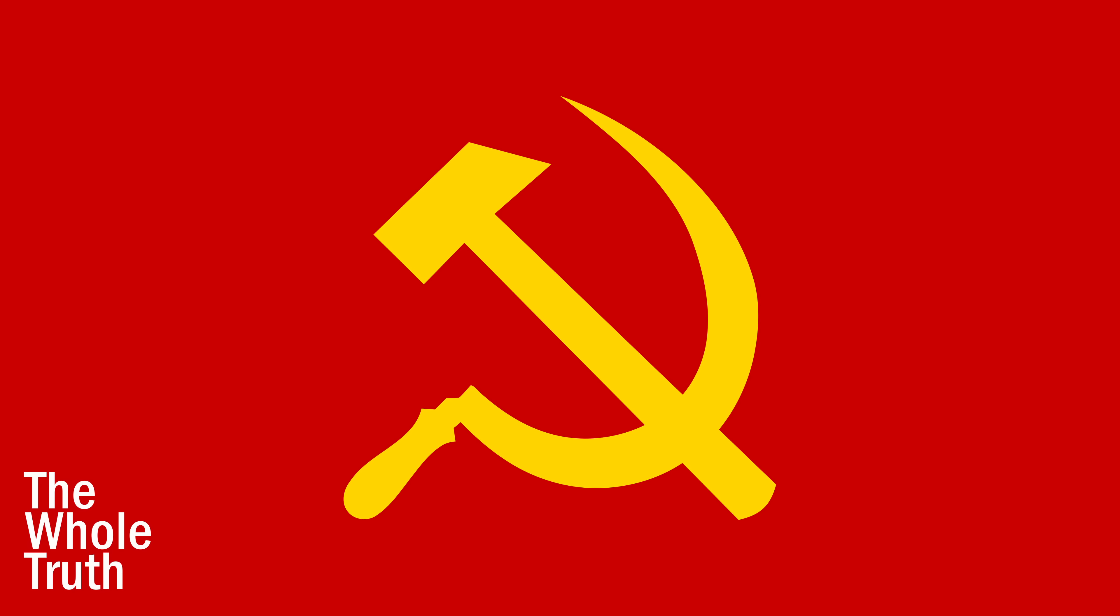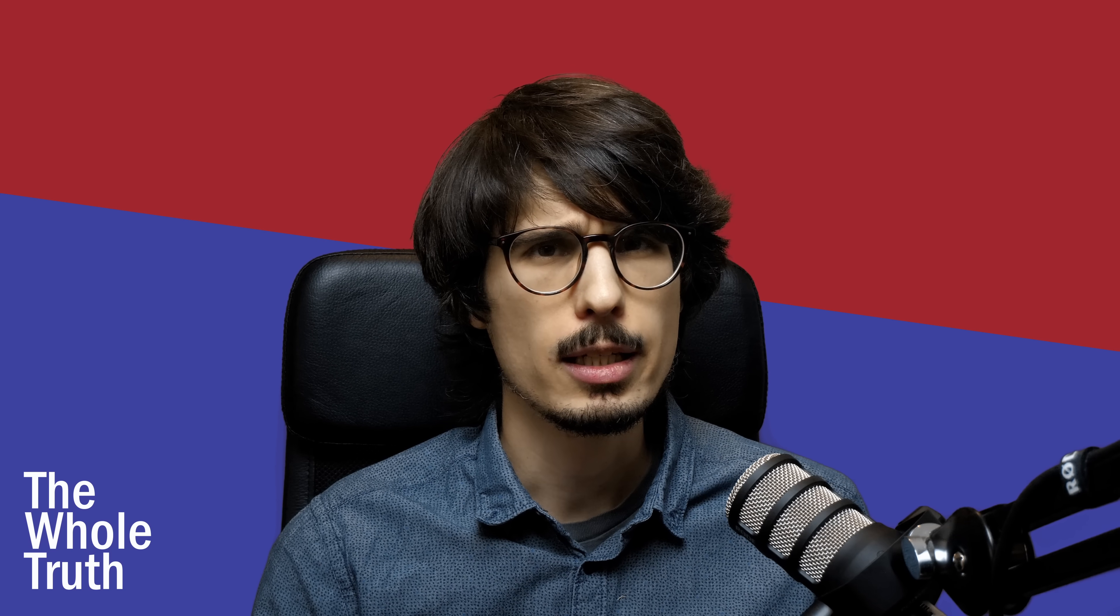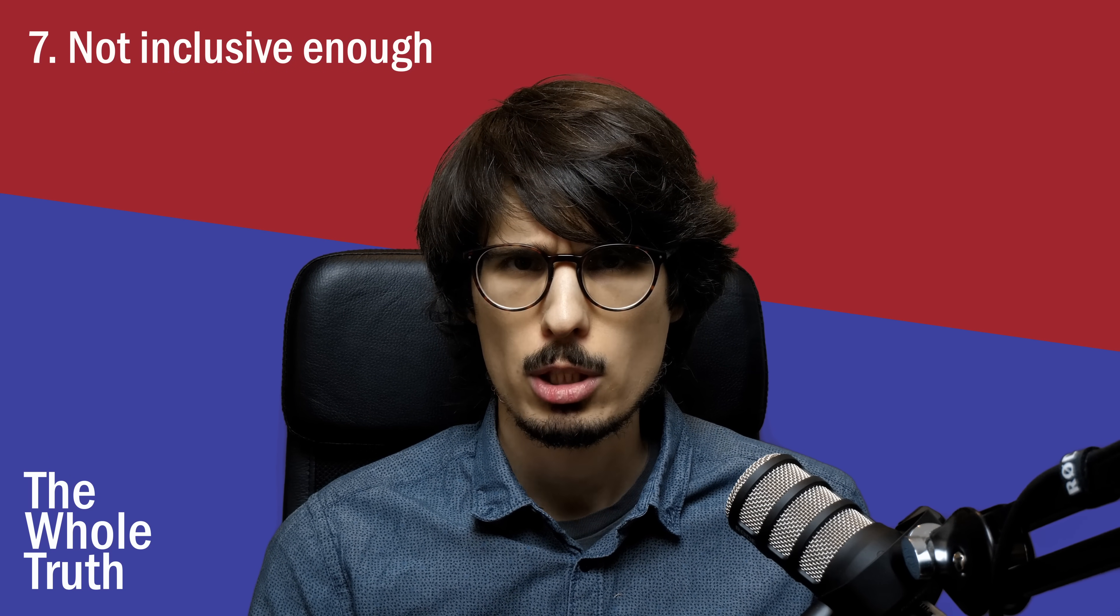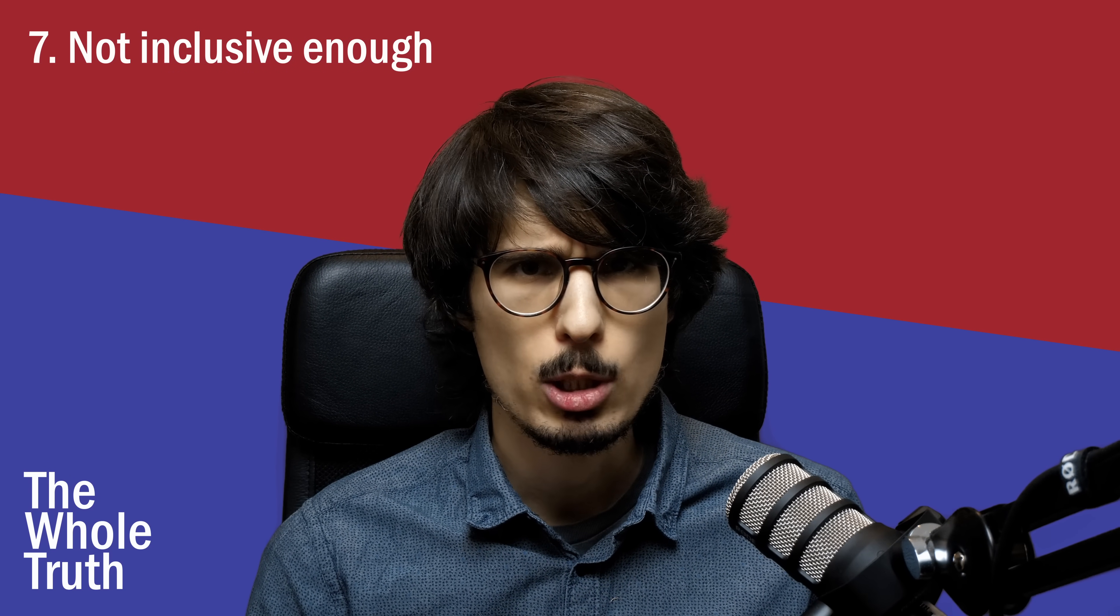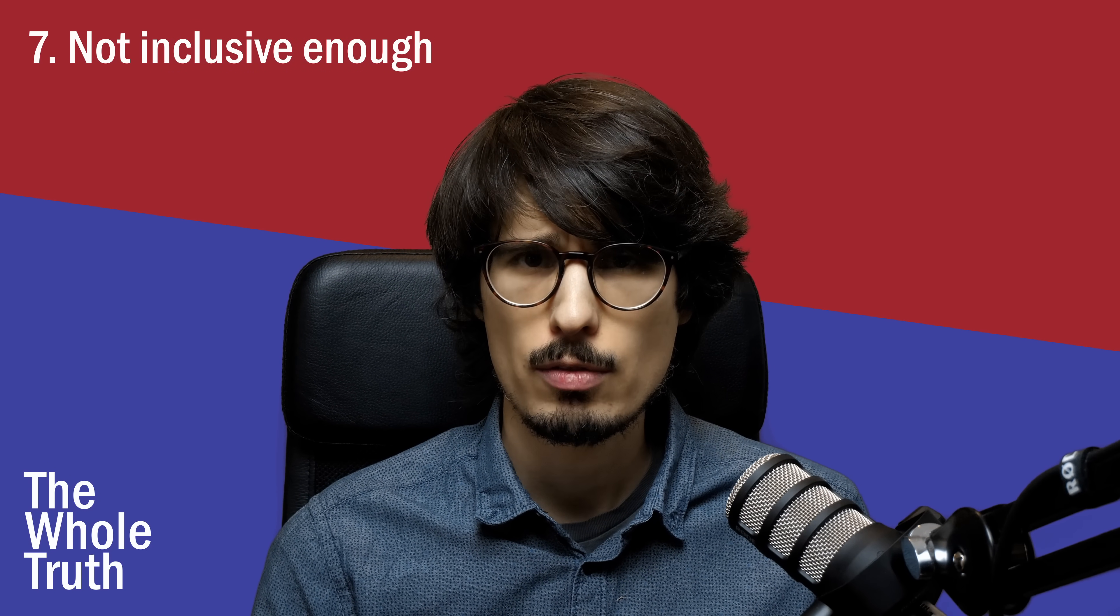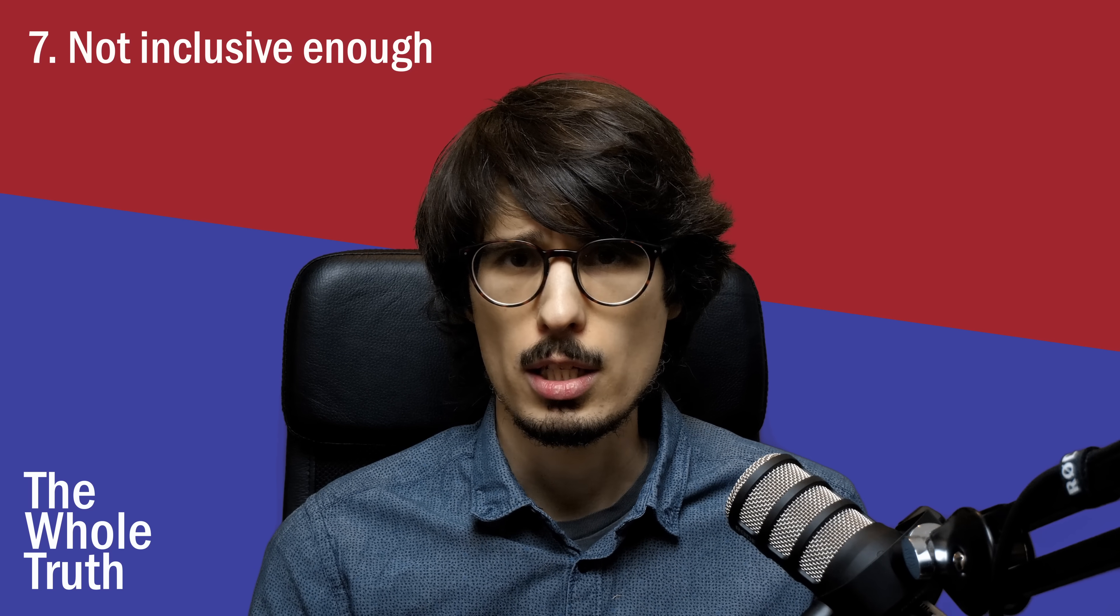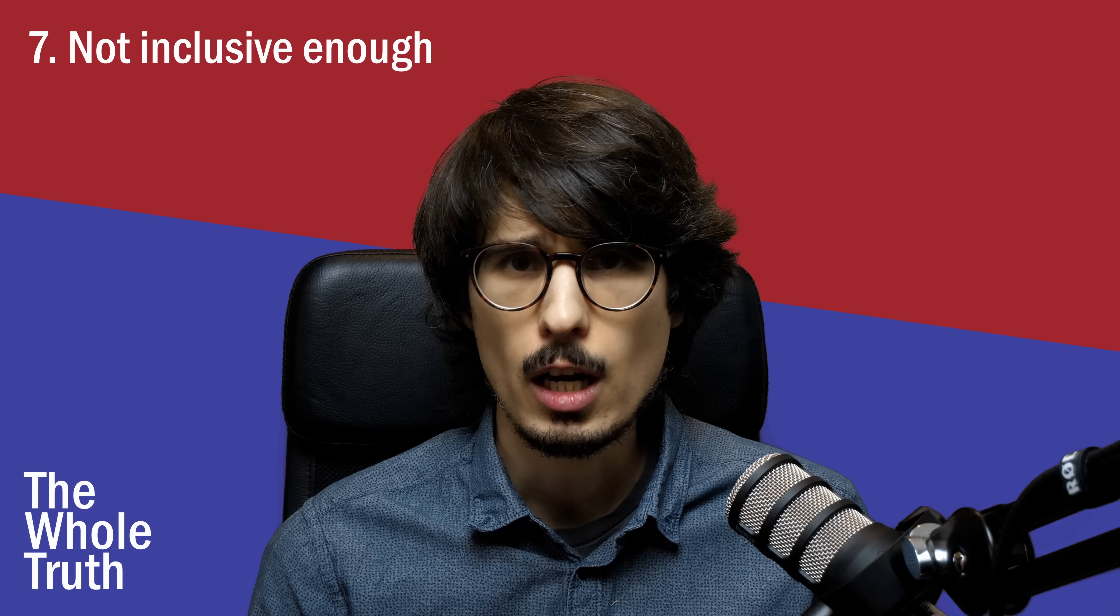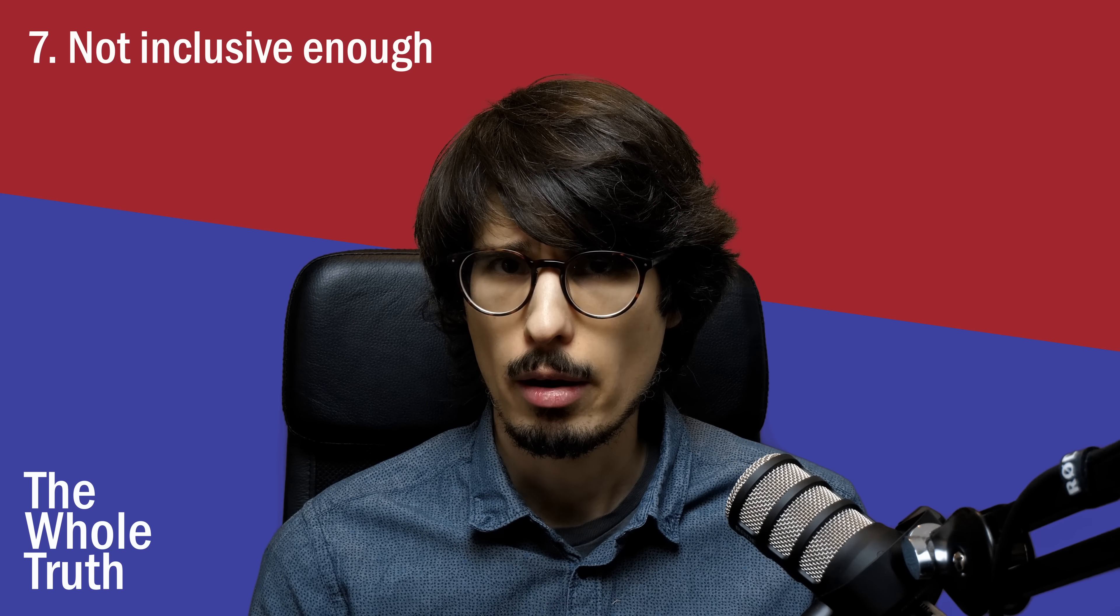Number seven, it's not inclusive enough. Most programming-language communities are happy to welcome bigots, modern-day Nazis, and even convicted sex offenders. That is not the case for Rust. Tell me then, where are those people supposed to go? Should we really ban them just because they've threatened psychological and physical harm to fellow human beings? That hardly seems fair.